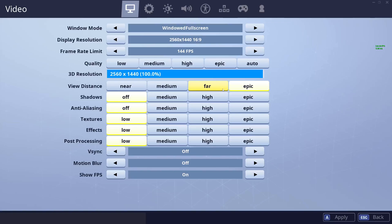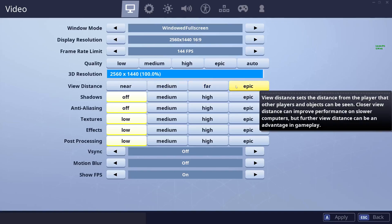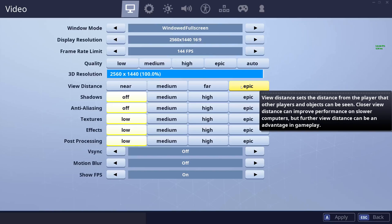For view distance, if your PC can run it, I recommend setting it as high as possible regardless of whether you want to be competitive or just want the game to look nice. Although this may not make players render further away, it can make builds and the general environment render at greater distance. For example, if you're flying a plane toward a hotel and see it's been destroyed, with epic view distance you see that earlier. You might decide to go check it out or fly away. I recommend setting view distance to epic if your PC can handle it.